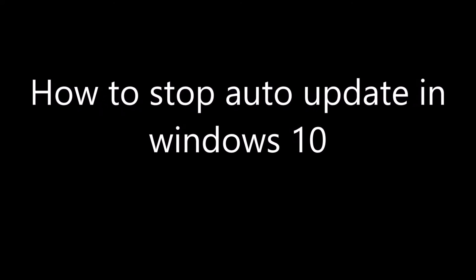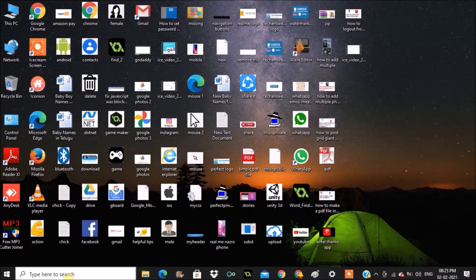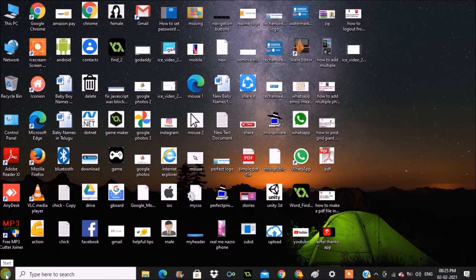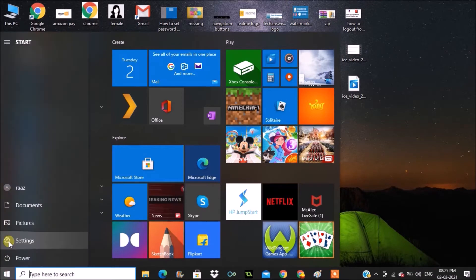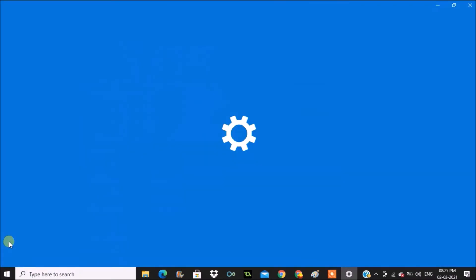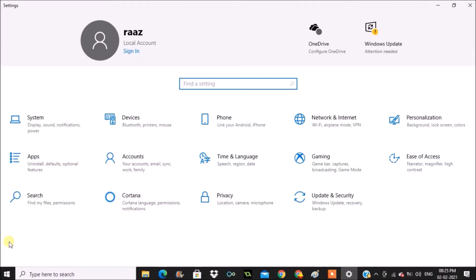Hello, good morning to you all. Today in this video we'll see how we can disable auto updates on Windows 10 laptop. Click on Settings. If you click on Windows, you'll get Settings. Click on the gear icon.